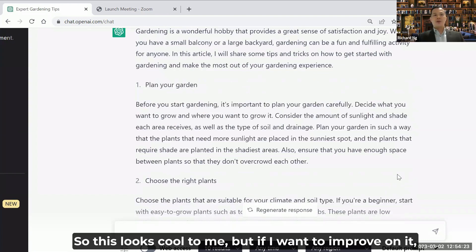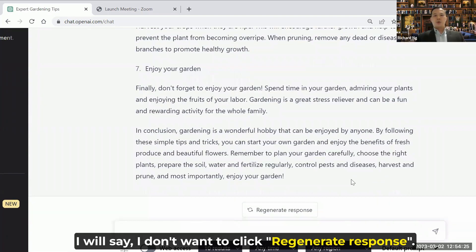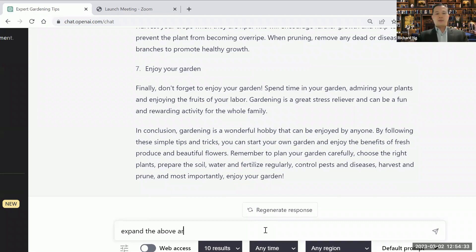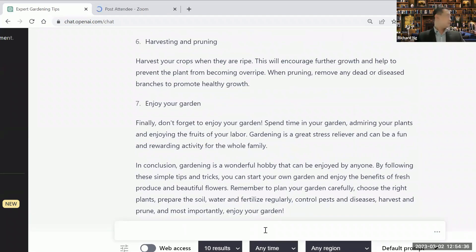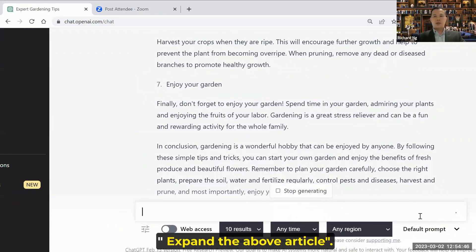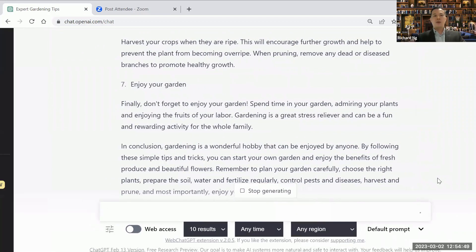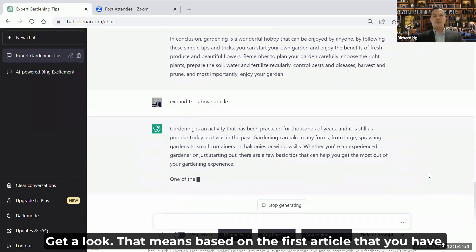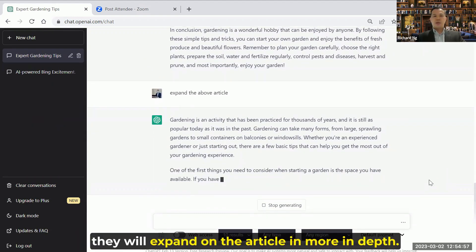This looks cool to me, but if I want to improve on it, I don't want to click the regenerate response. I will improve on the prompt by saying 'expand the above article.' We have to wait a while for ChatGPT to do its job. So we're going to expand on it. That means based on the first article, they will expand on it in more depth.